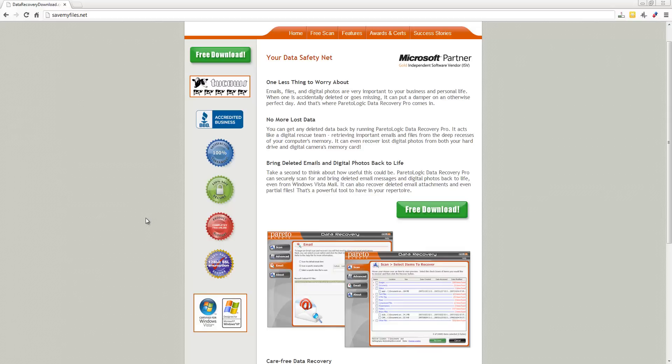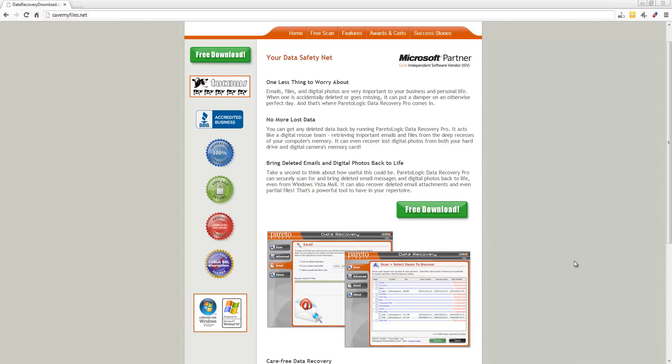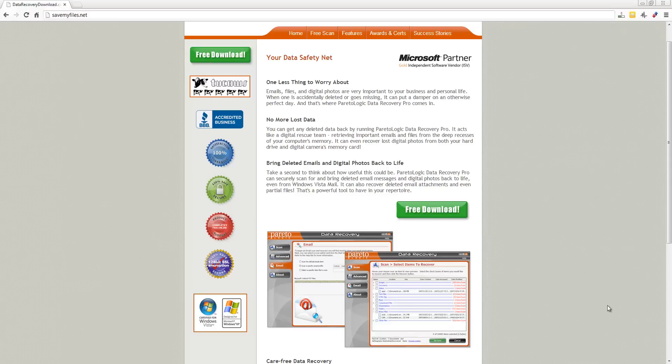So if you want to check it out it's savemyfiles.net and the link is also listed in the description under the video. You click on it, it'll take you straight to this page, just click the green button to download and you can find out what files you can recover from your SD card.